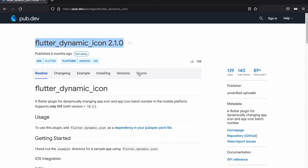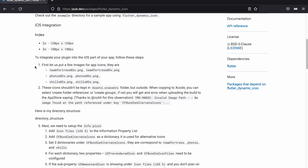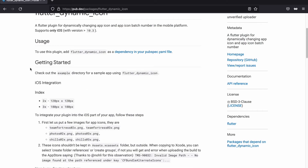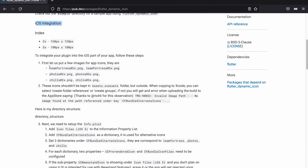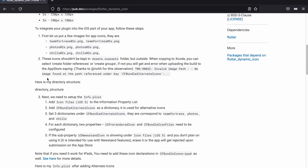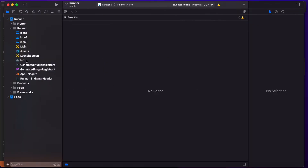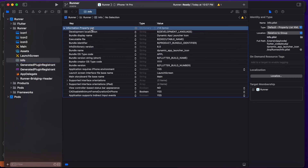Next, we follow the package documentation steps for iOS platforms. The first step — adding the images — is already done. The second step is setting up the info.plist: we need to add the icon files to the Information Property List inside the info.plist file.